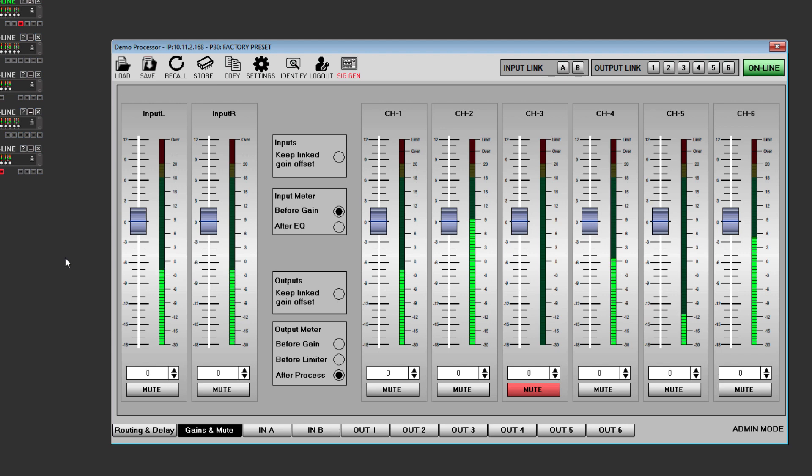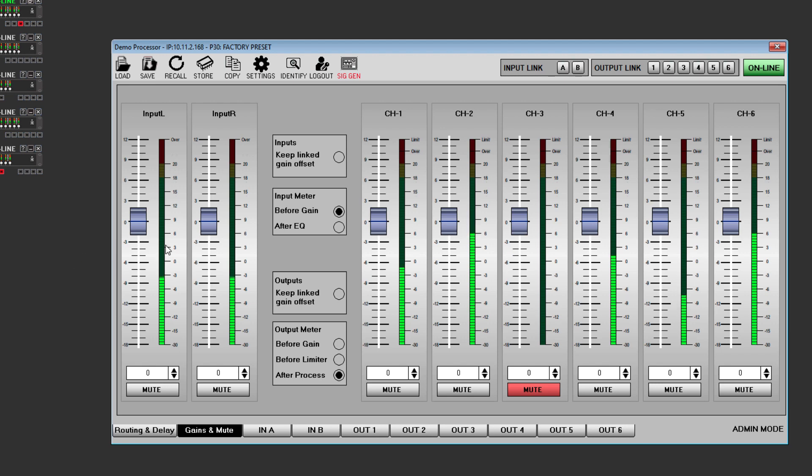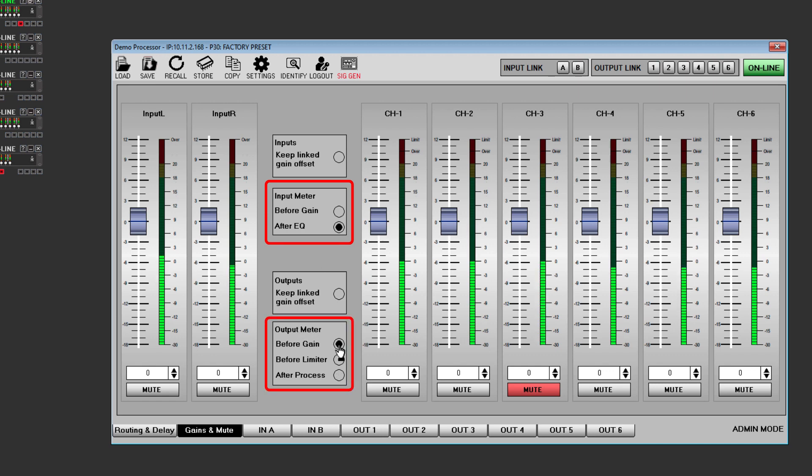In basic mode, the meters in the gains and mute tab are before gain for the input meters and after process for the outputs. Expert and admin mode gives you the option to change the meters to the other points in the signal chain that are displayed in the input and output tabs. So for the inputs you can select before gain or after EQ, and for the outputs either before gain, before limiter, or after process.